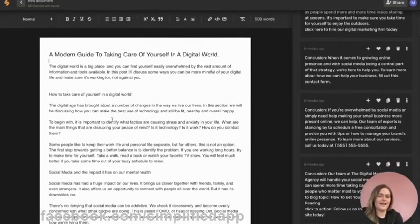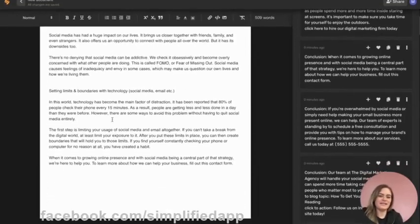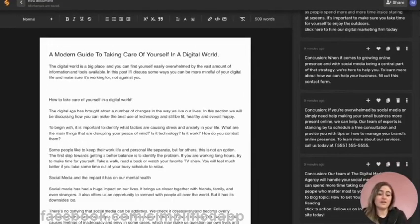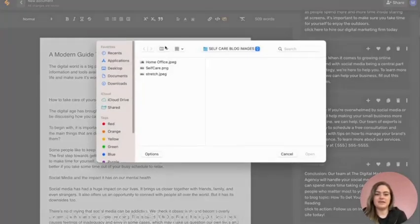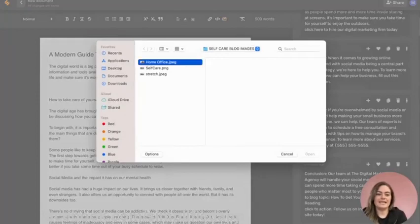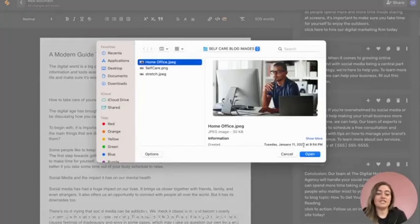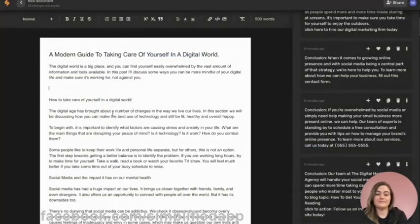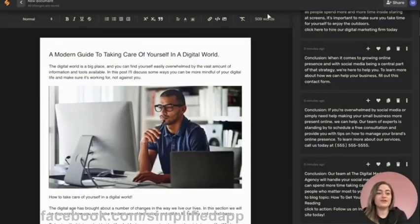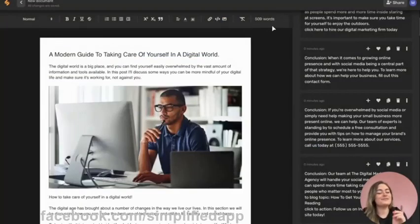Now I want to show you a few more awesome features within our long-form writer. Here you can click on images to be able to add in any images that you have to spice up your blog. You can also check your word count right here, which is actually a suggestion from one of our community members.